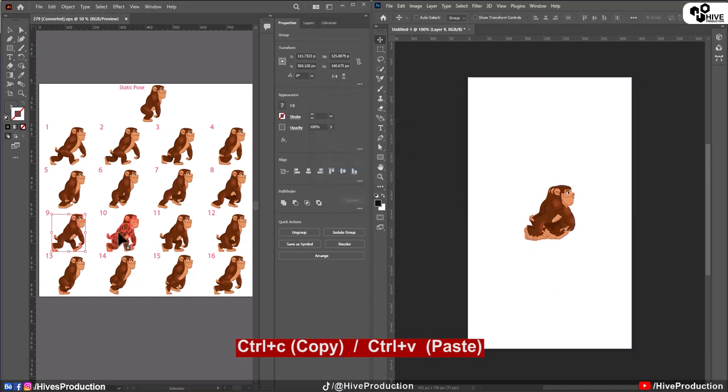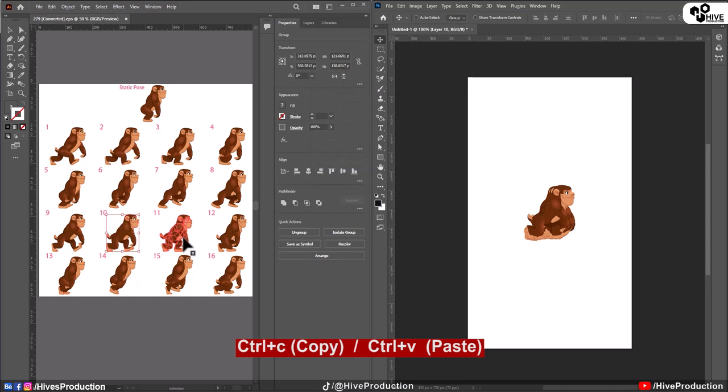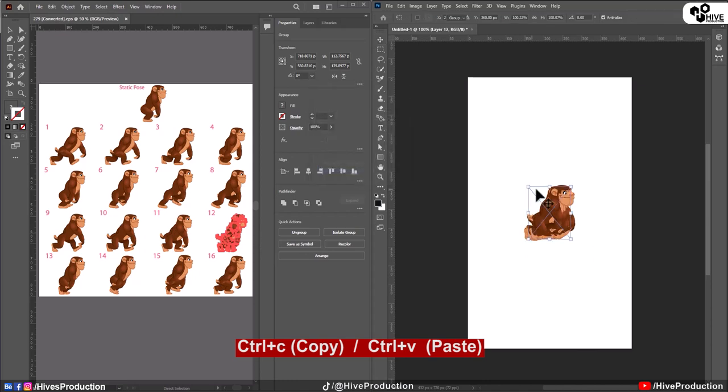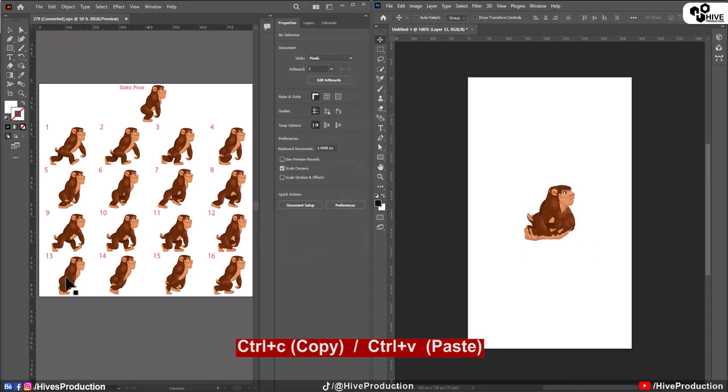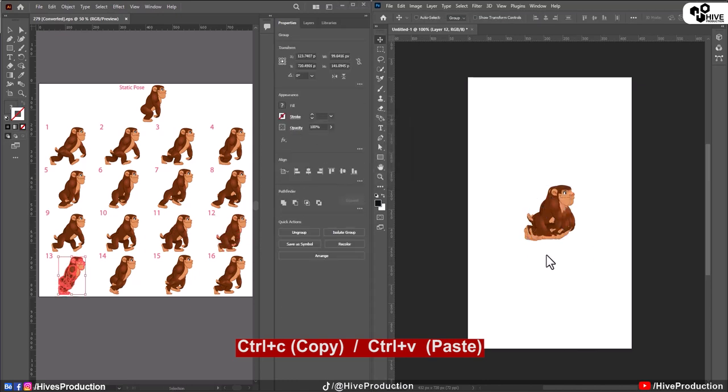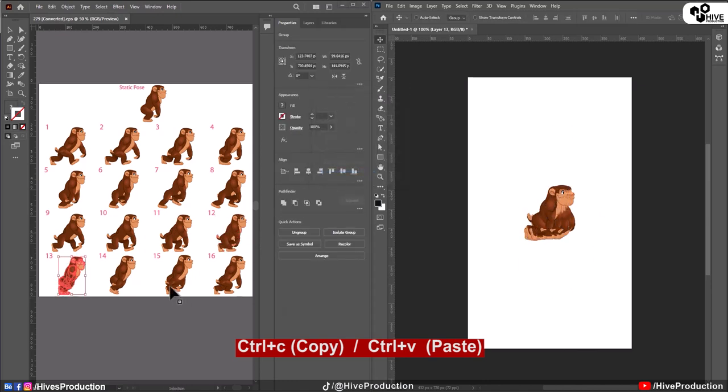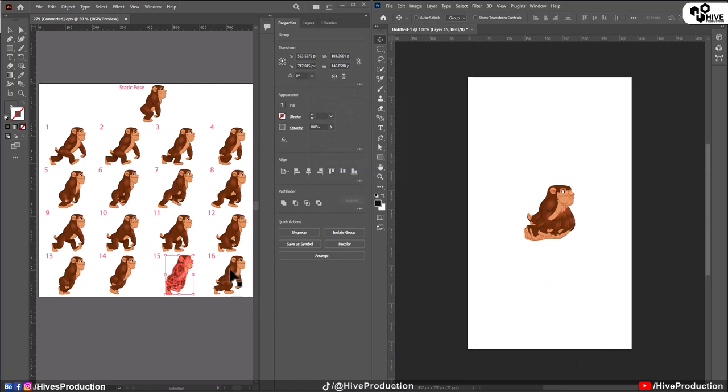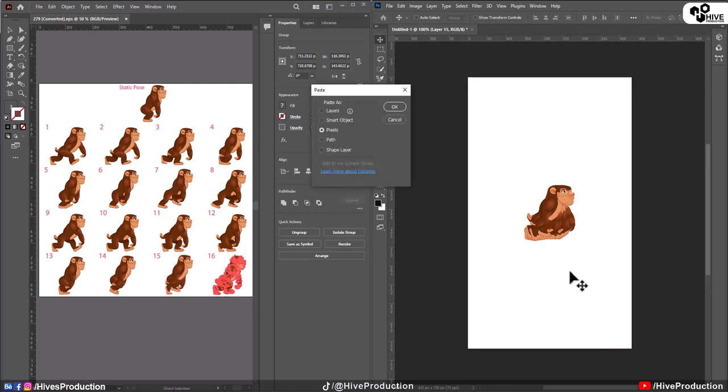These are complete 16 poses or maybe you can call it 16 positions. So you will have to repeat these steps. Copy and paste, copy and paste and the last one is copy and paste.